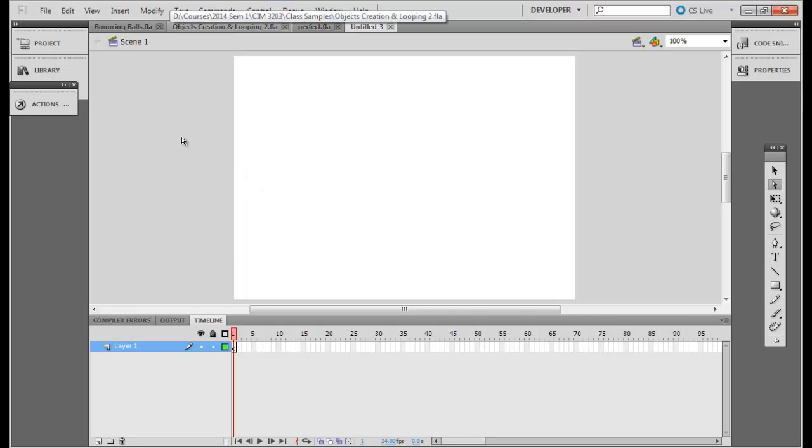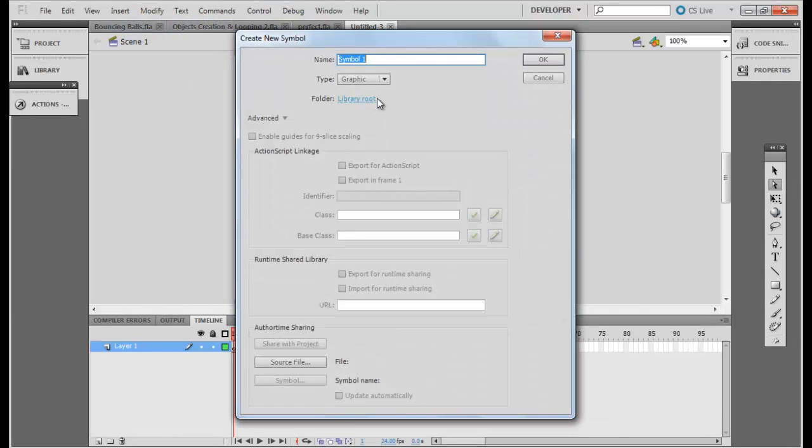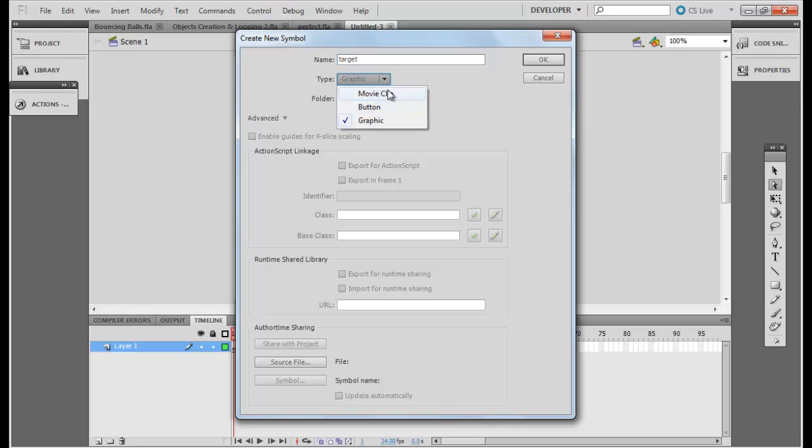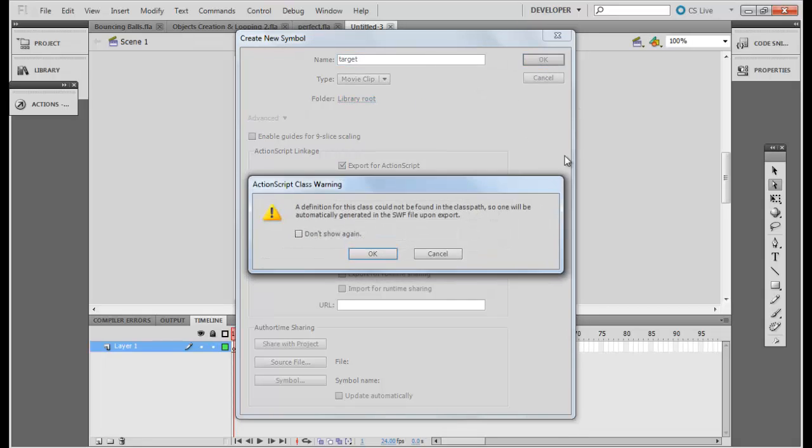I have created a new Flash movie right now. The first thing I need to do is create my objects which I will be using during my game, which is number one the targets, number two the guns. So let's create the targets. I will go and create a new symbol. It will be my target and make it a movie clip. Make sure it is exported for ActionScript so that you can use this in your script.